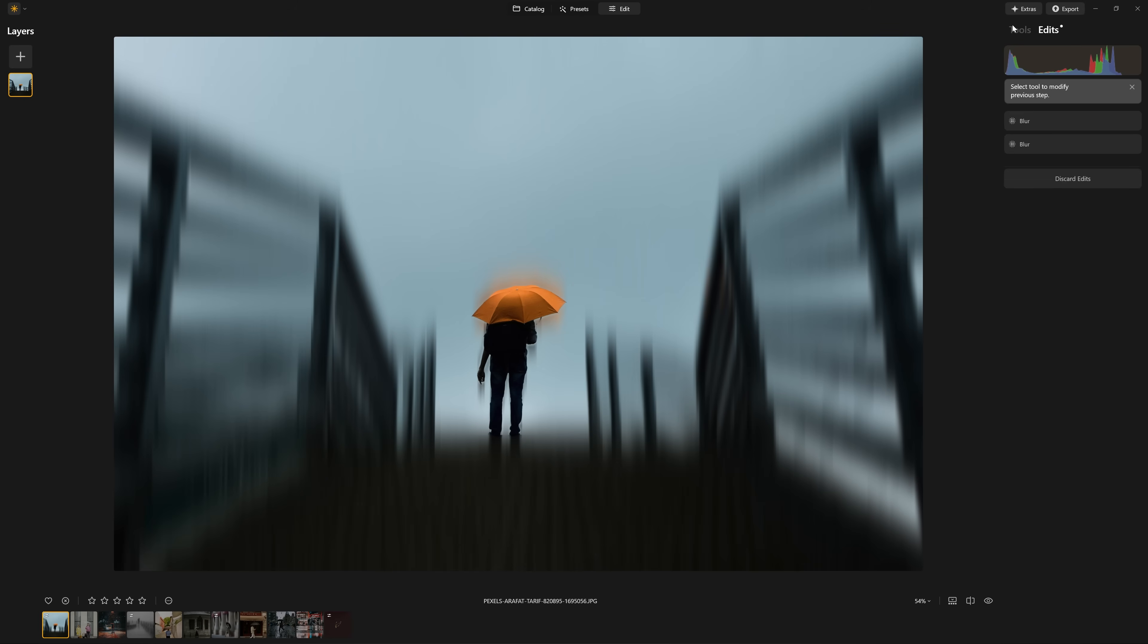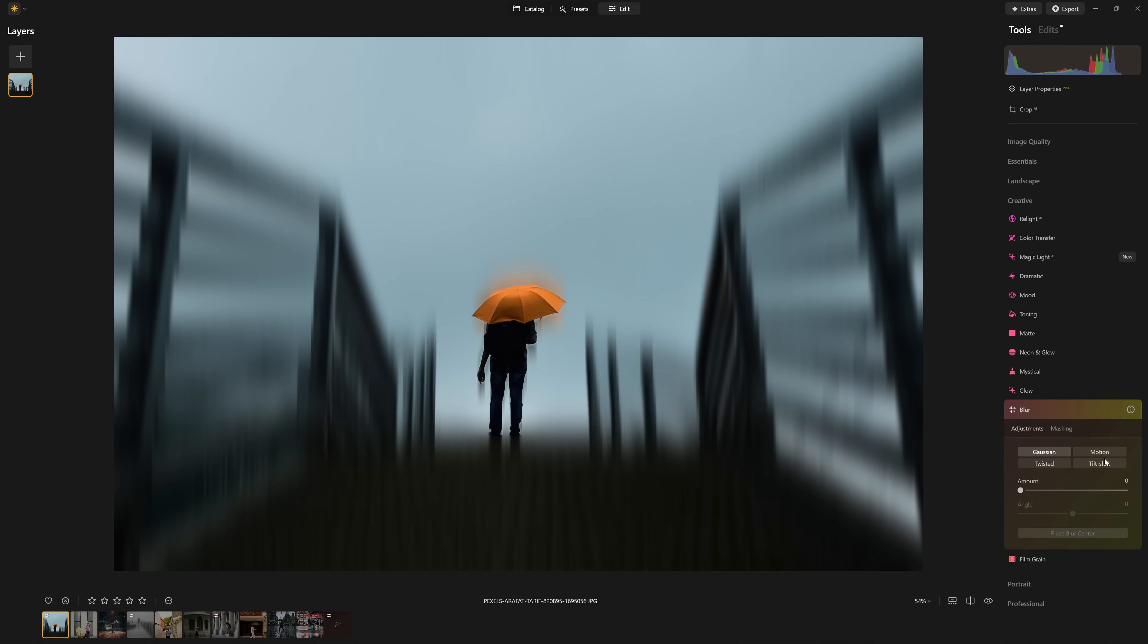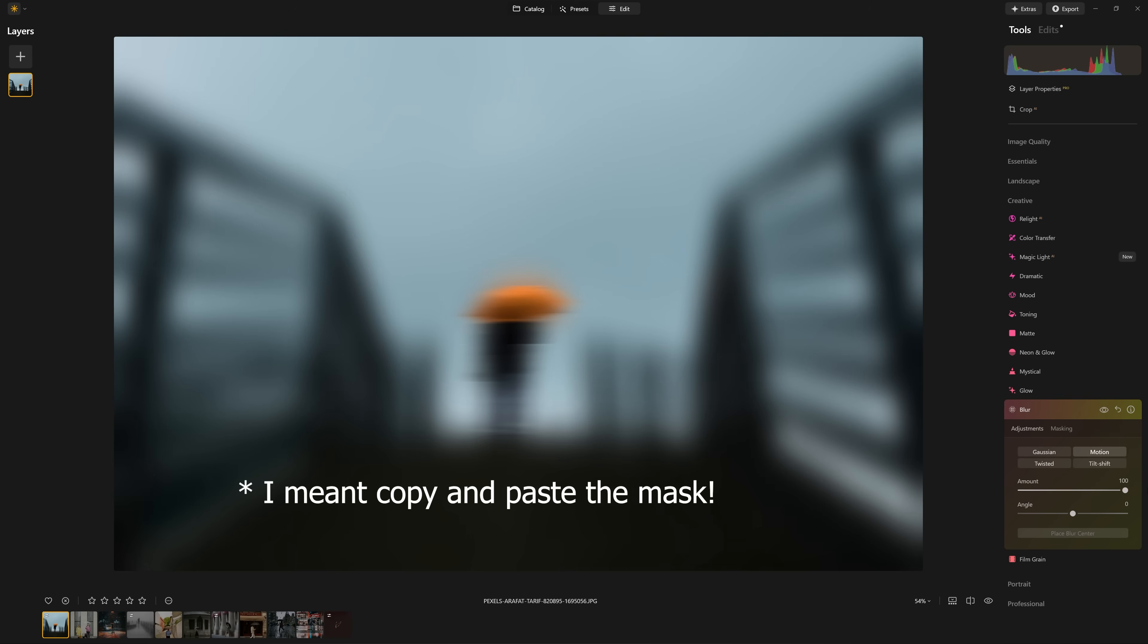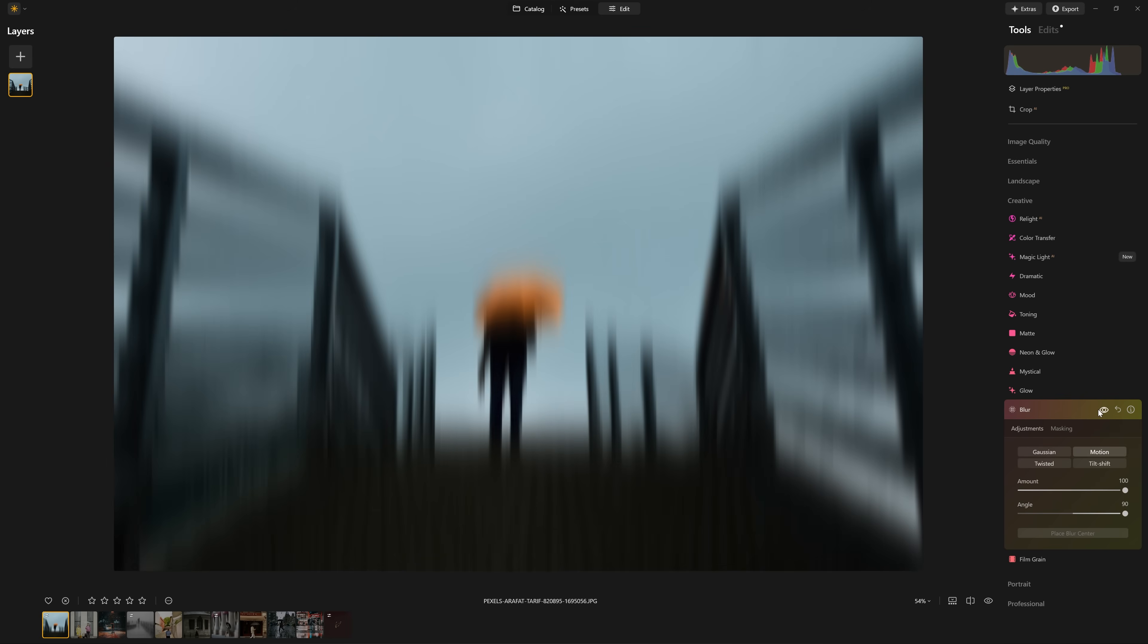But coming in and re-masking this guy every single time, it's not really ideal, we can copy and paste the blur if we want to. However, I'm going to show you a better way to do it as the video goes on.